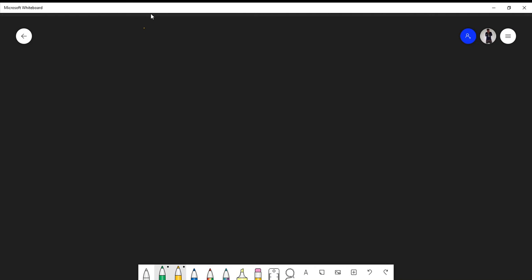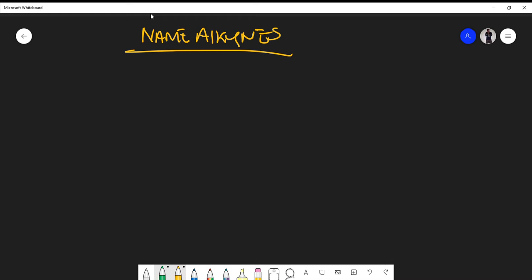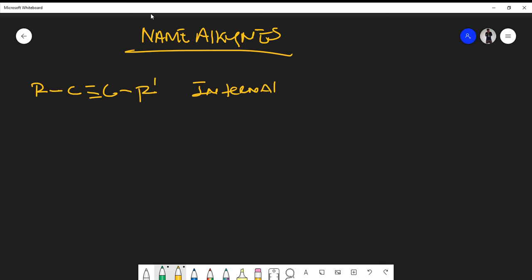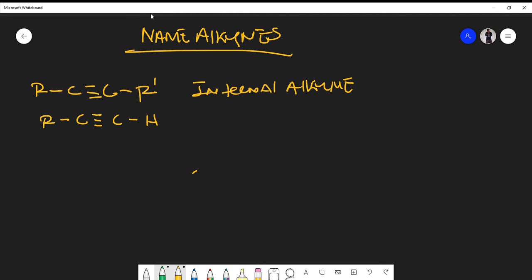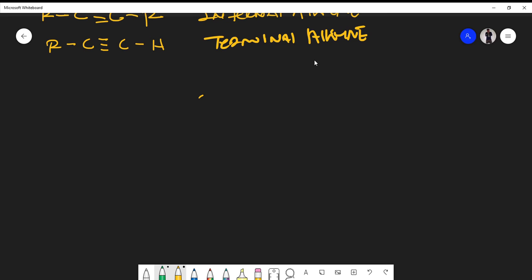In this video we're going to talk about how we name alkynes. You should know that we have two types of alkynes: we have what we call an internal alkyne and we have what we call a terminal alkyne. A terminal alkyne is where the alkyne bond is close to a hydrogen, or at the end of the chain.